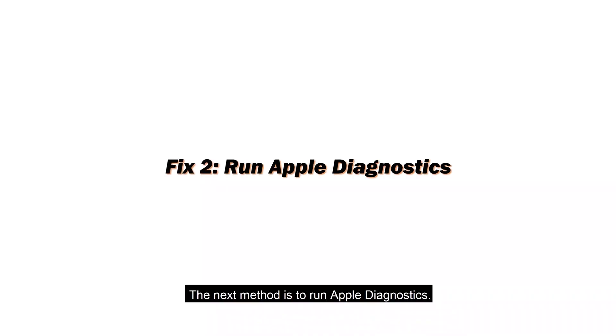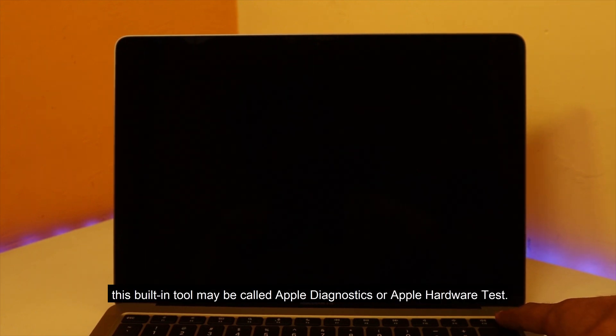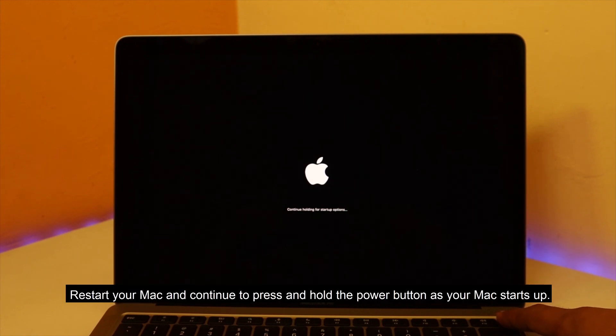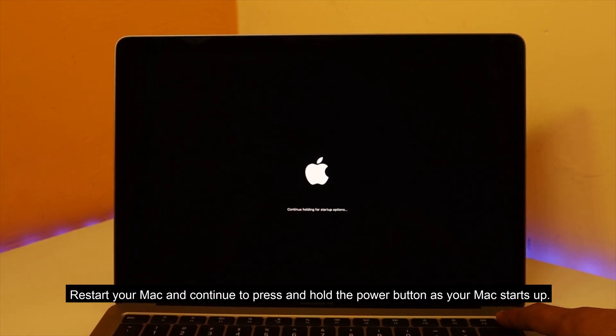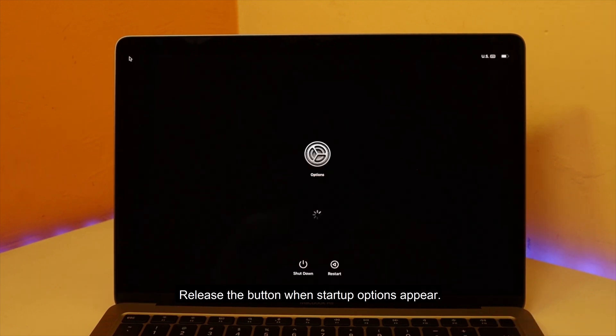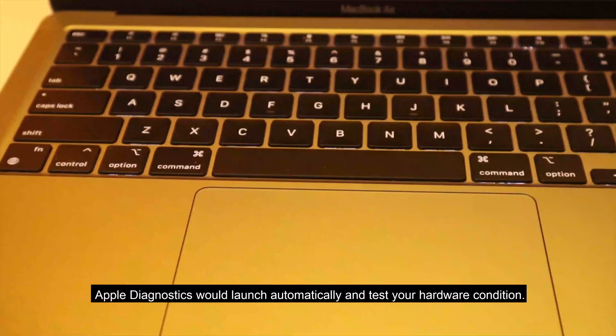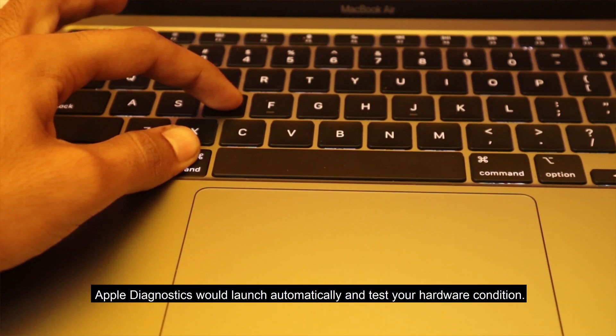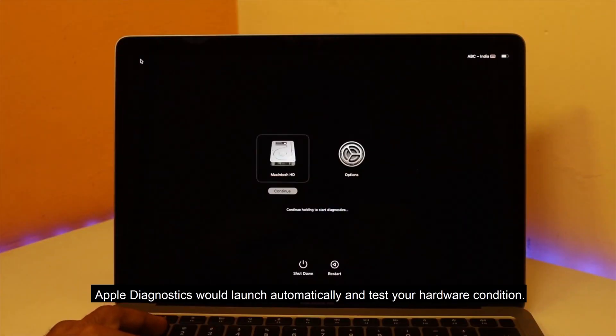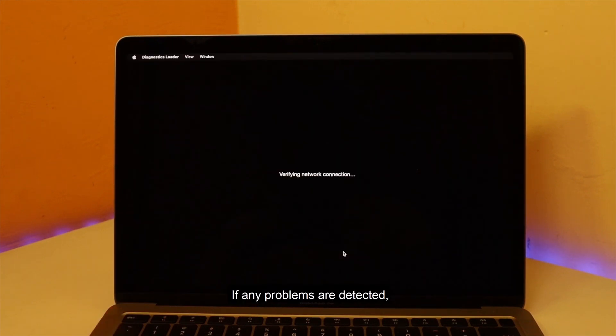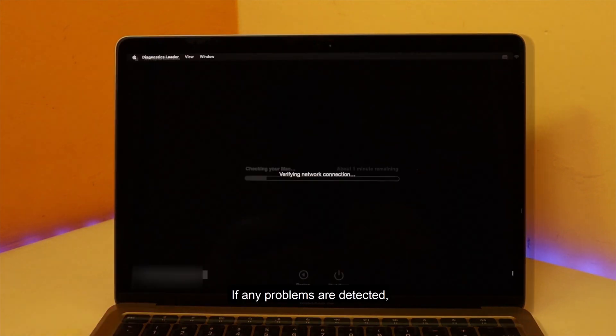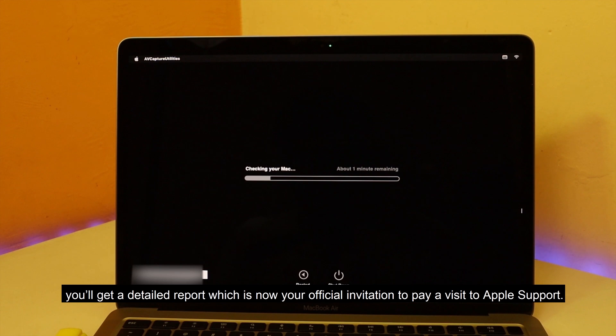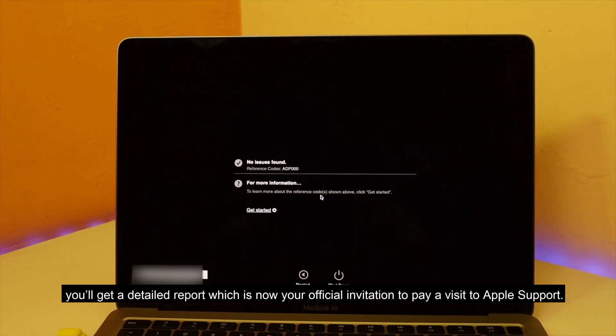The next method is to run Apple Diagnostics. Depending on your OS, this built-in tool may be called Apple Diagnostics or Apple Hardware Test. Restart your Mac and continue to press and hold the power button as your Mac starts up. Release the button when startup options appear. Press Command plus D on your keyboard. Apple Diagnostics would launch automatically and test your hardware condition. If any problems are detected, you'll get a detailed report which is now your official invitation to pay a visit to Apple support.